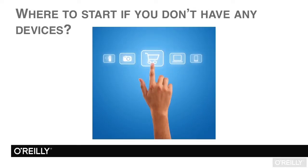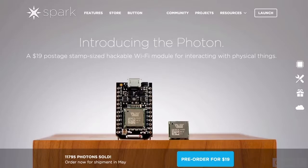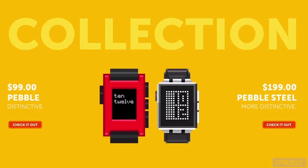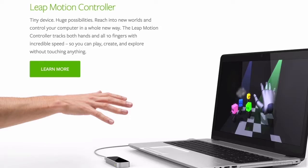If you don't already own any devices, that's quite okay. They're readily available online and often ship quite quickly, even to faraway places like my home of Australia. My favorite microcontroller in the course, for those who might not have any devices just yet, is the Spark Core, which is quite simple to set up and isn't overly expensive. Two of my other favorite bits of tech to tinker with are the Pebble Watch and the Leap Motion, both of which are also inexpensive and easy to buy online.